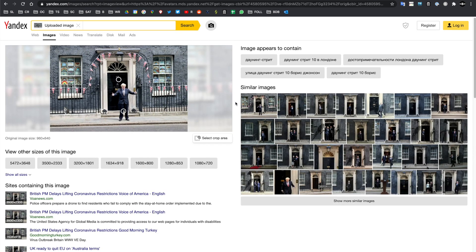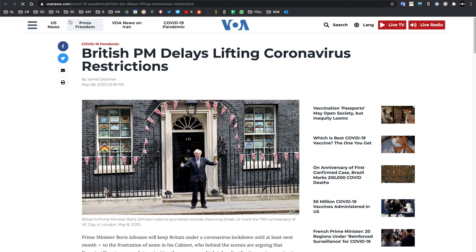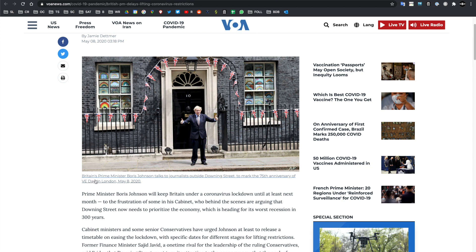We've got something from VOA News, and this looks exactly like our photo. What do we have down here? 'Britain's Prime Minister Boris Johnson talks to journalists outside 10 Downing Street to mark the 75th anniversary of VE Day in London, May 8, 2020.' Great — so it's given us a date: May 8, 2020, VE Day. But we want to know the exact time. This has given us a big clue — now we know what location and what day this might have been taken.